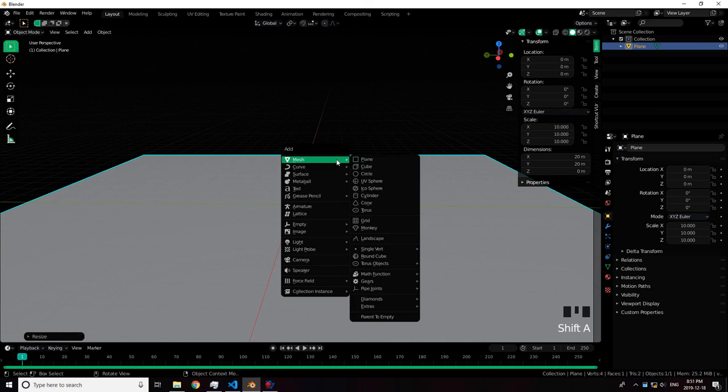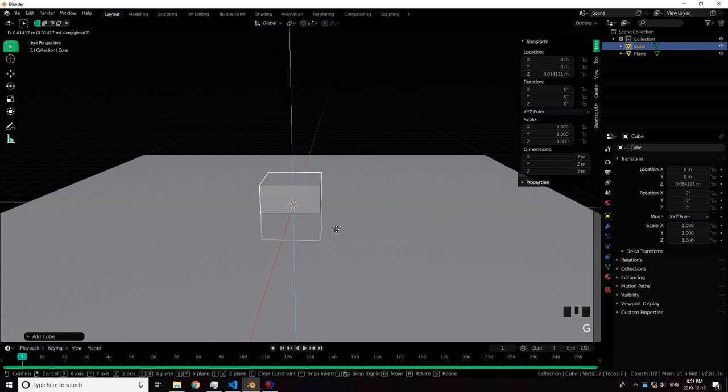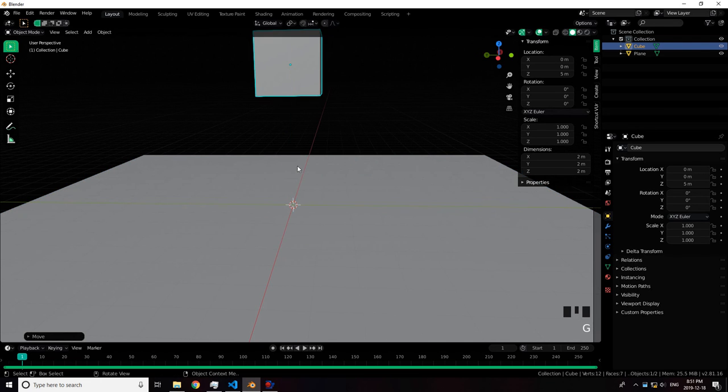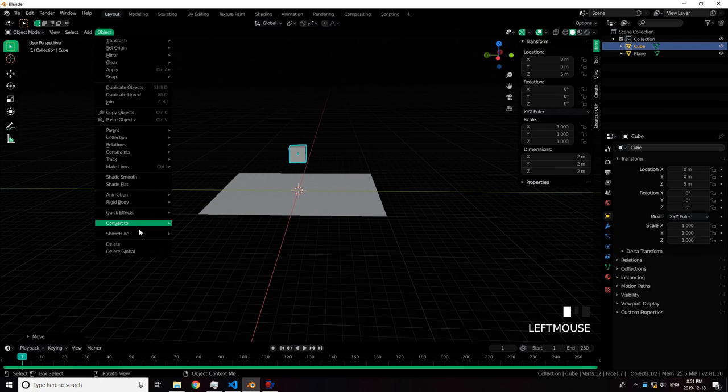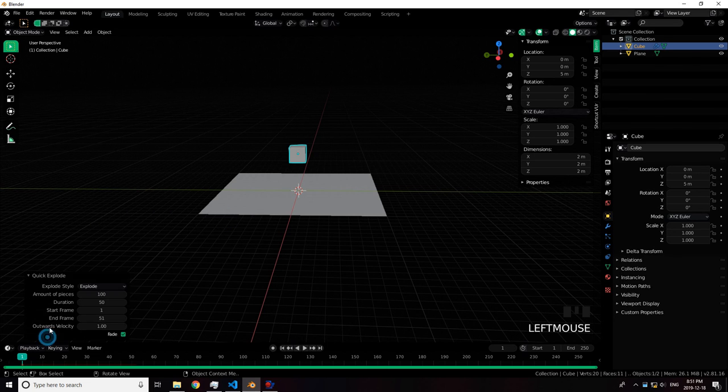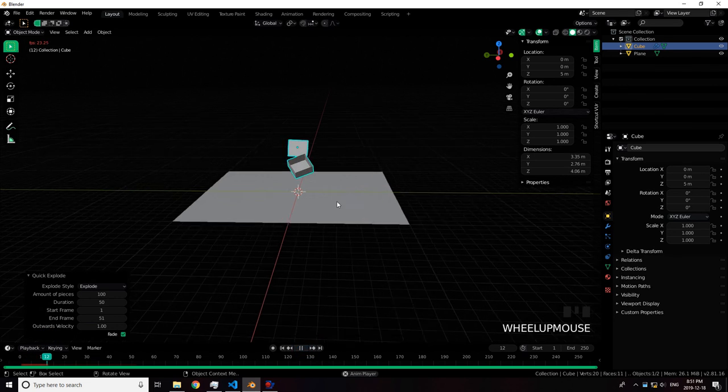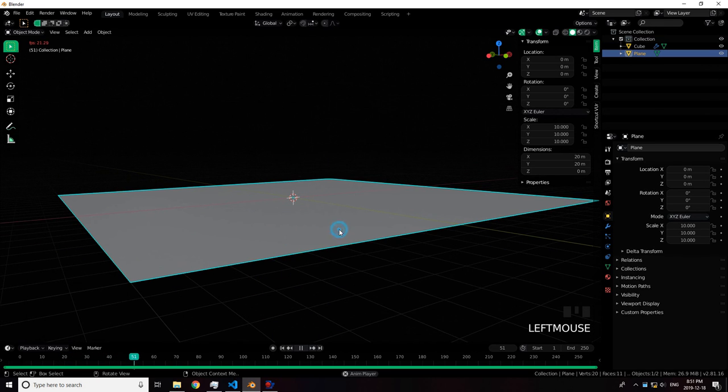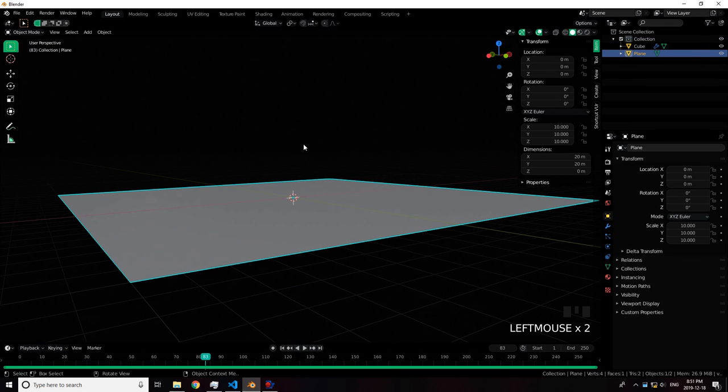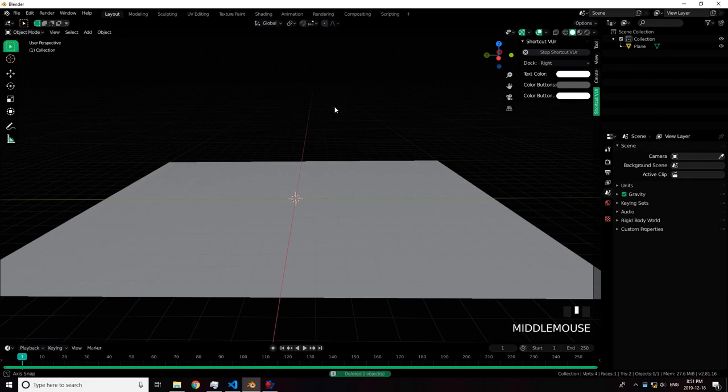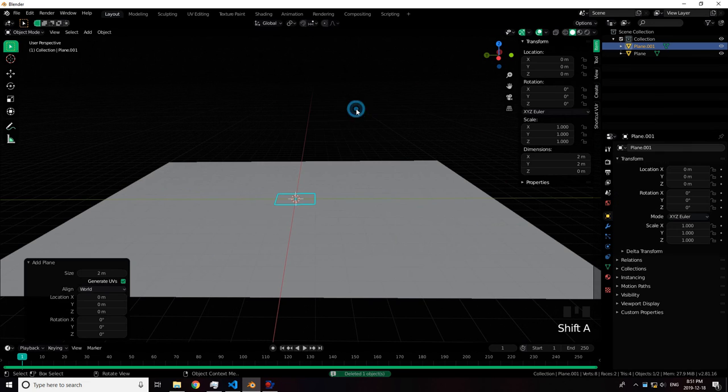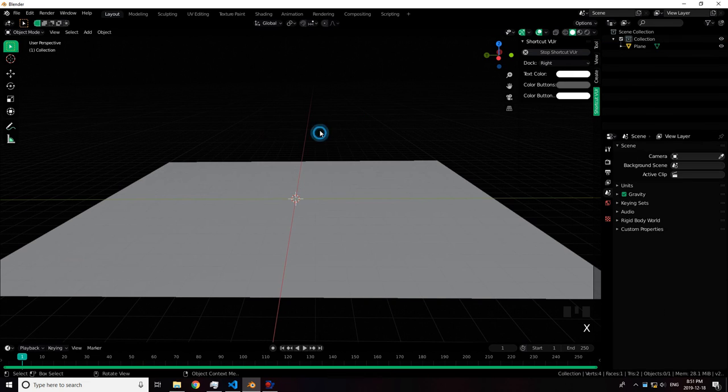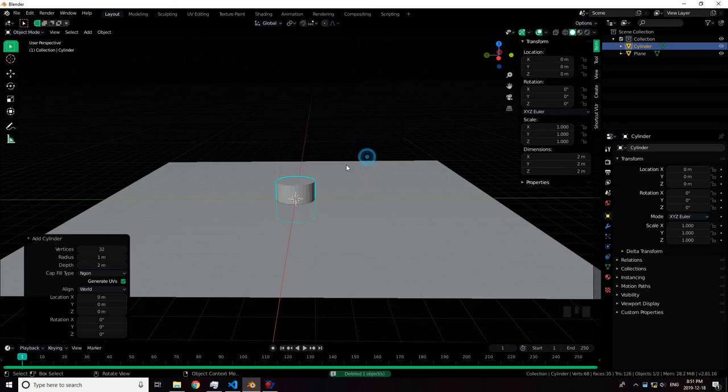Right now, before Cell Fracture we just had Quick Explode. This is what we had at the time. Quick Explode is quite bad, frankly. Let's get something better. Let's add a cylinder.